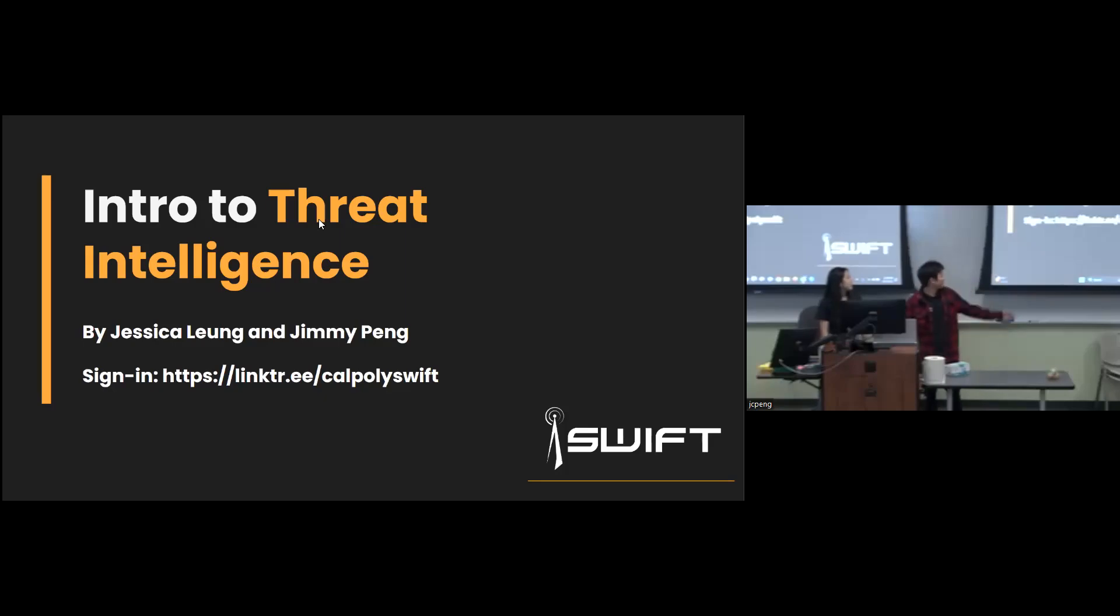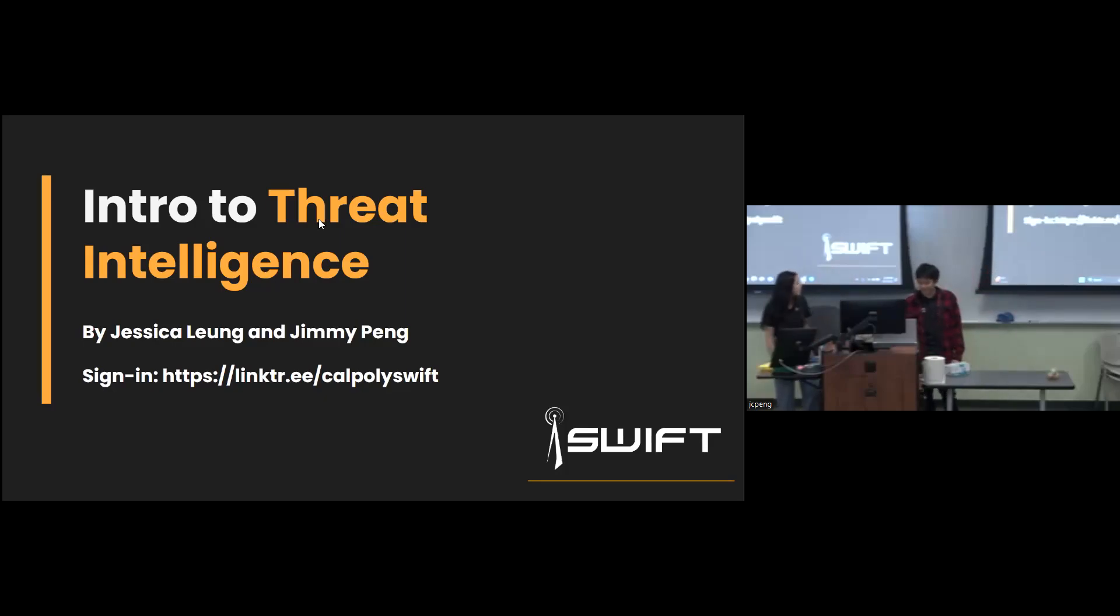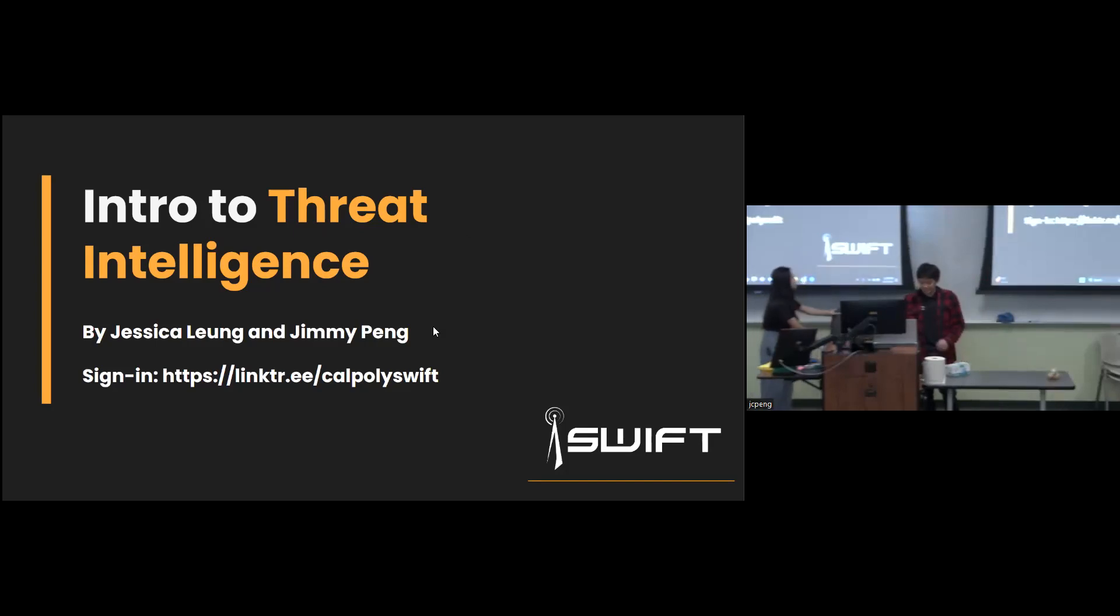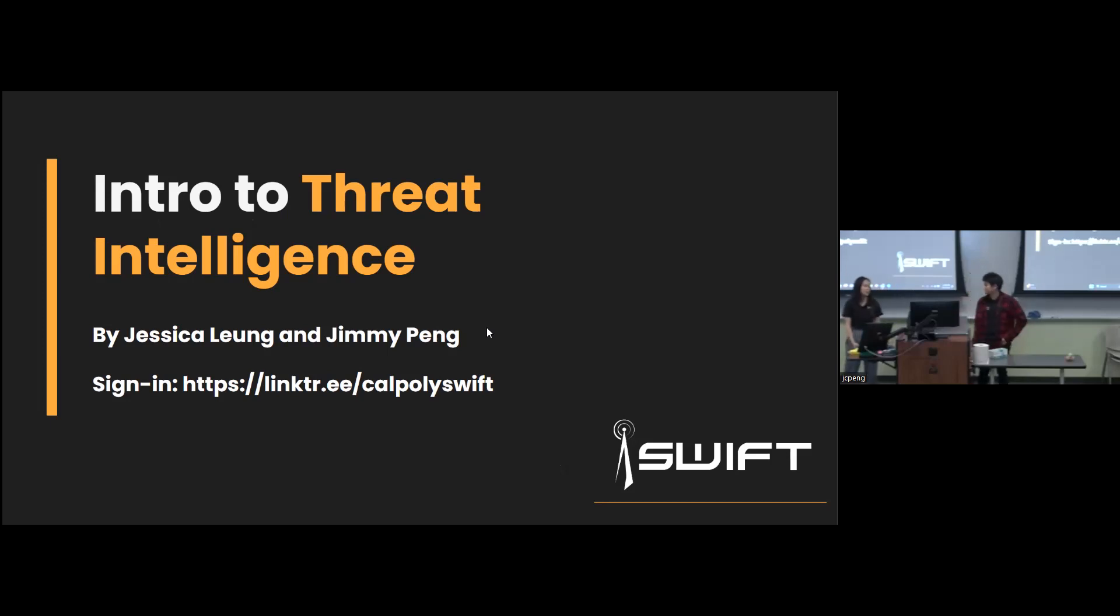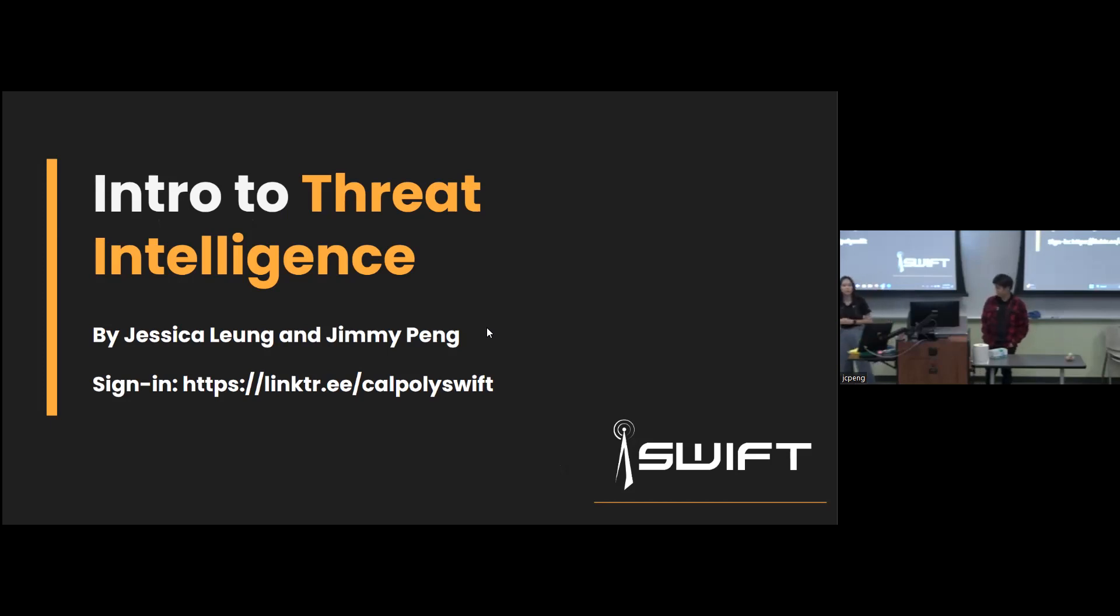Welcome to Threat Intelligence Week. Make sure you guys sign in on the link tree. I'll give you a little bit to do that. It's really important that everyone signs in so we can keep track of who's attending our meetings. Those metrics are important for us, but more importantly, we can expect the load on our infrastructure and how many people are going to show up to do the labs.